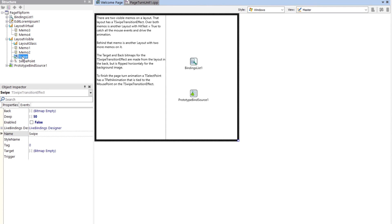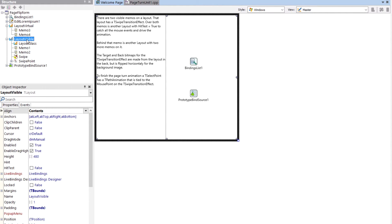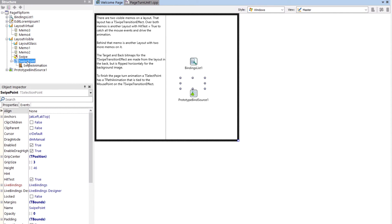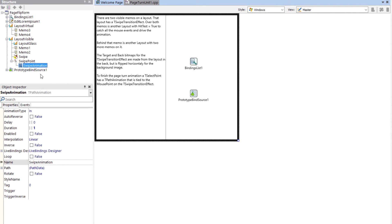So the swipe effect is on the visible layout, which has the memo on it. And we also have this thing here, the swipe point. And what this does is this finishes the swipe animation, which is a path animation, finishes the page turn. So if the user lets go anywhere in the process, then it finishes it off. And that's what that purpose is there.